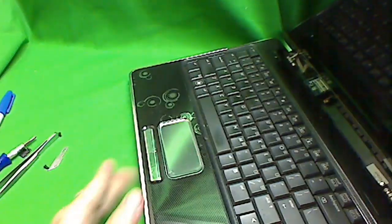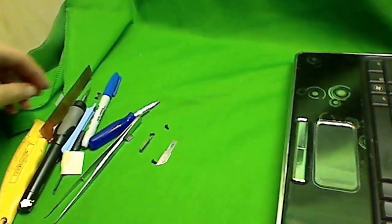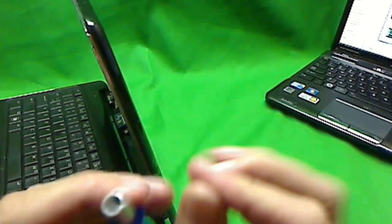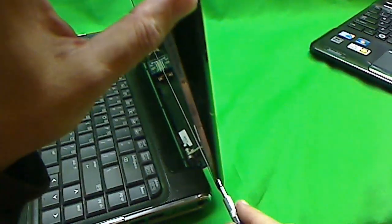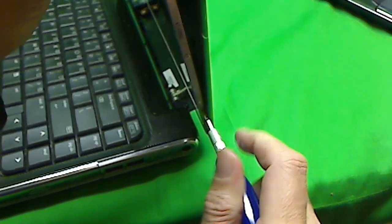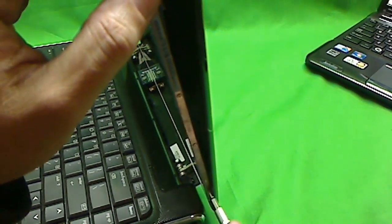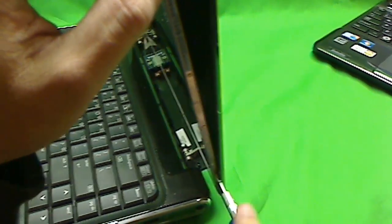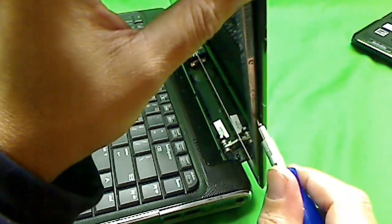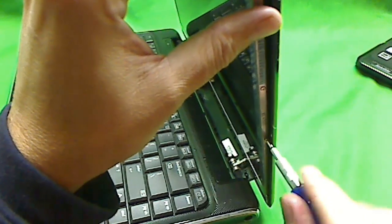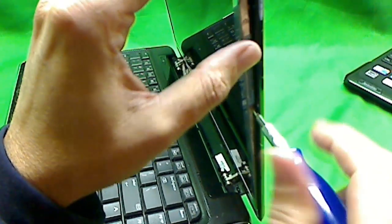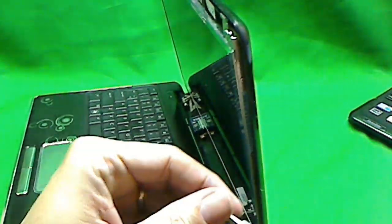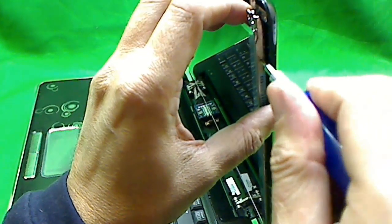Now once the screen is tilted forward, there's some screws that we can get to on the side, and we use a pH 0 bit right here. So we change the bit on our screwdriver to pH 0, and start removing the four screws on each side here. So one, two, three, and four.